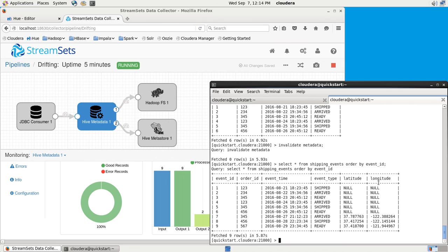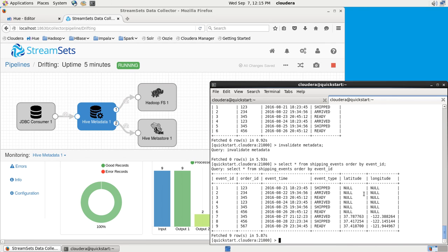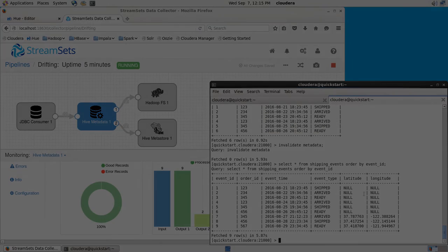So there you have it, the StreamSets Data Collector Hive Drift solution reacting to changes in the structure of incoming records and altering a table in the Hive Metastore. Thanks for watching.